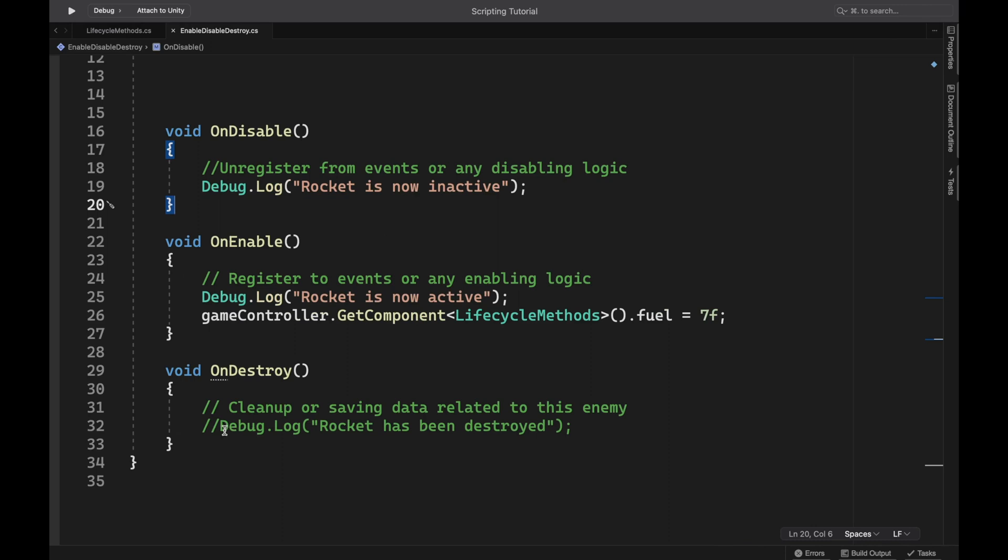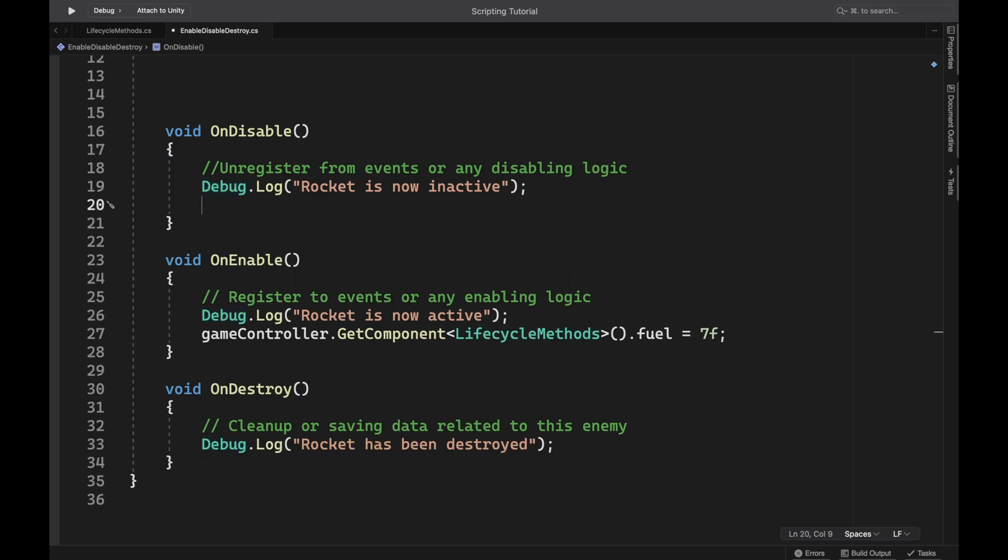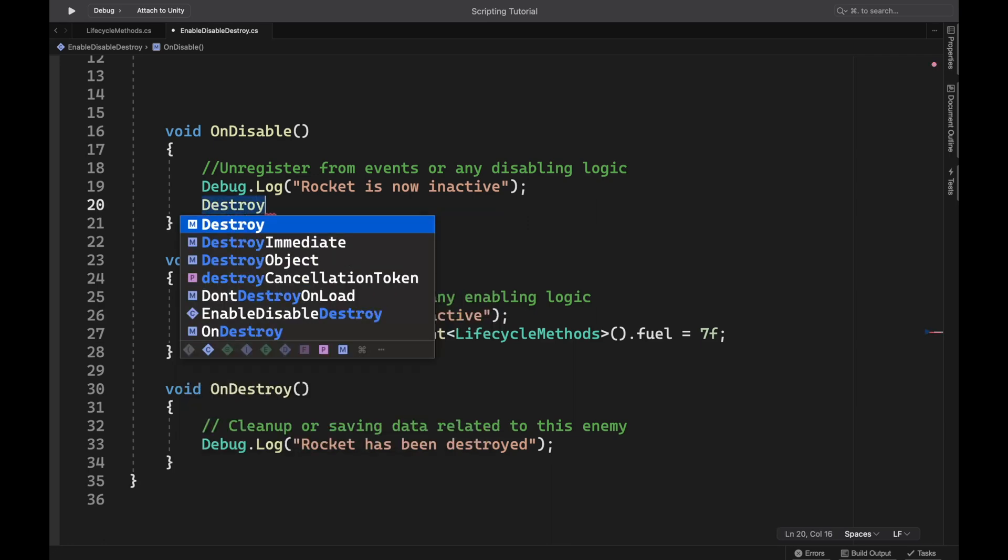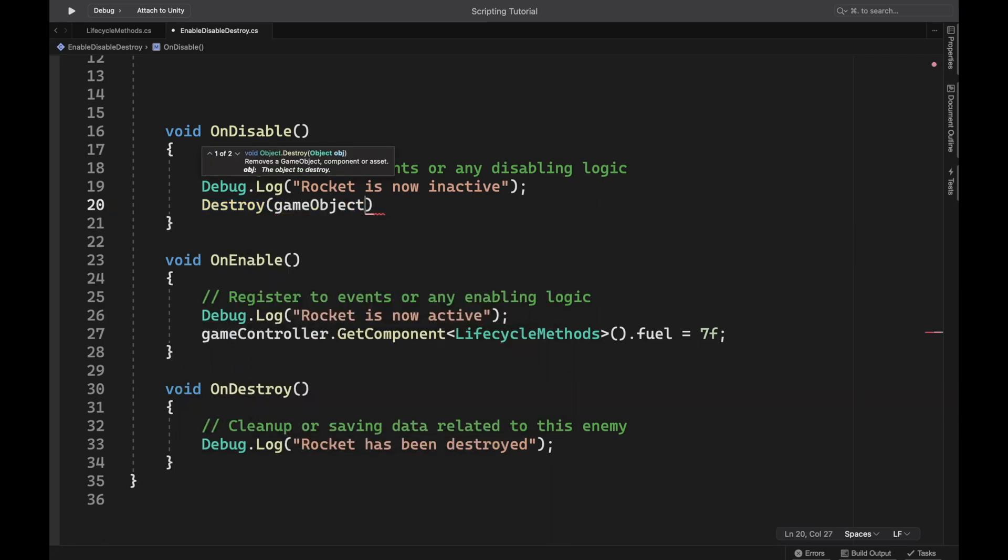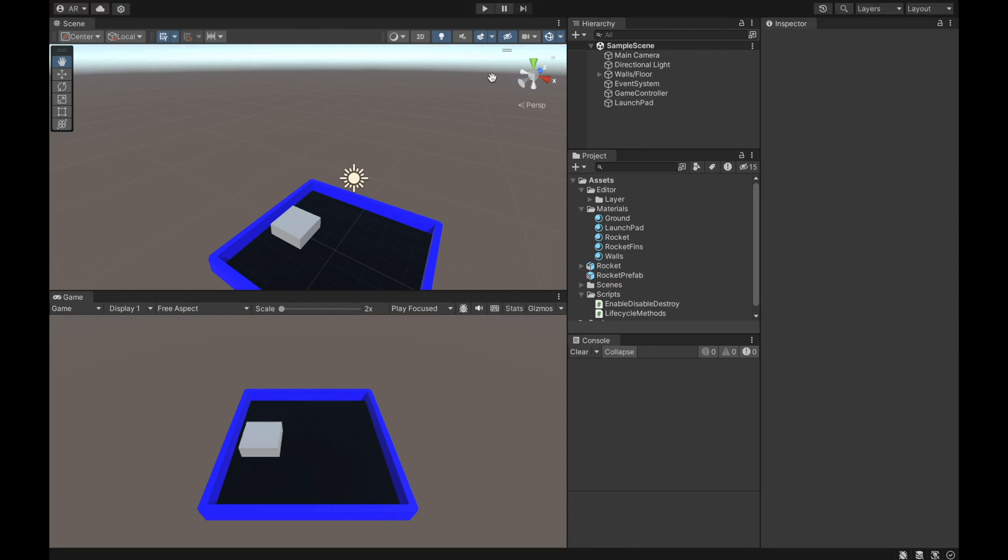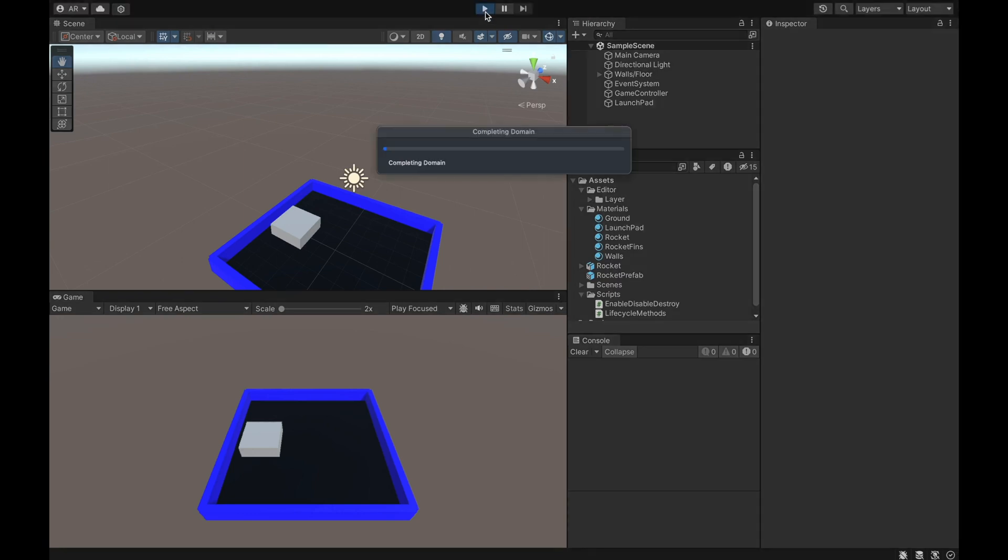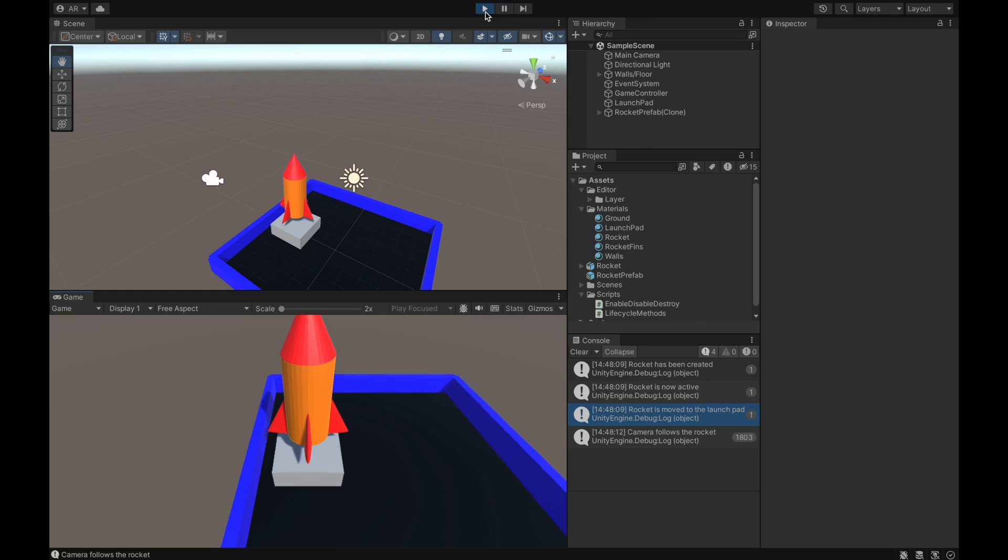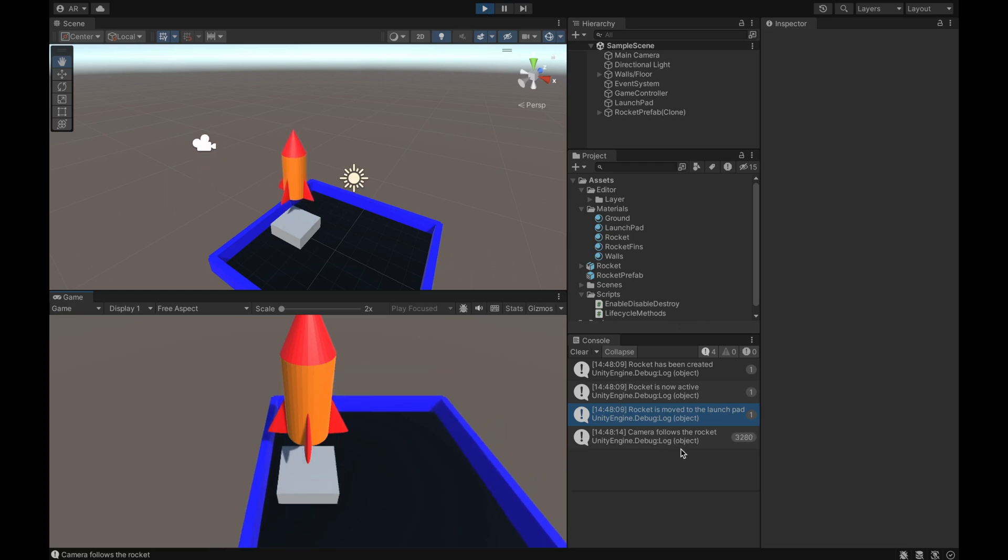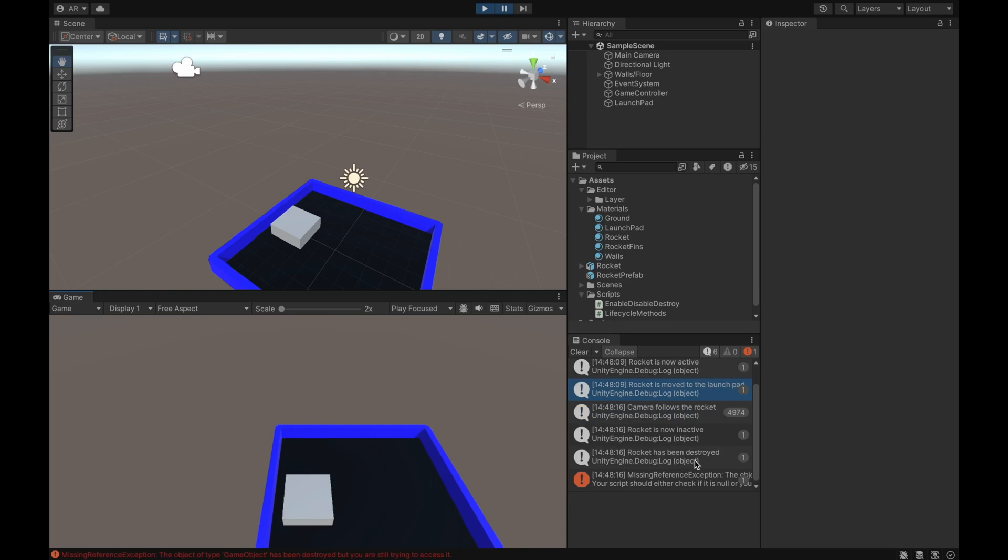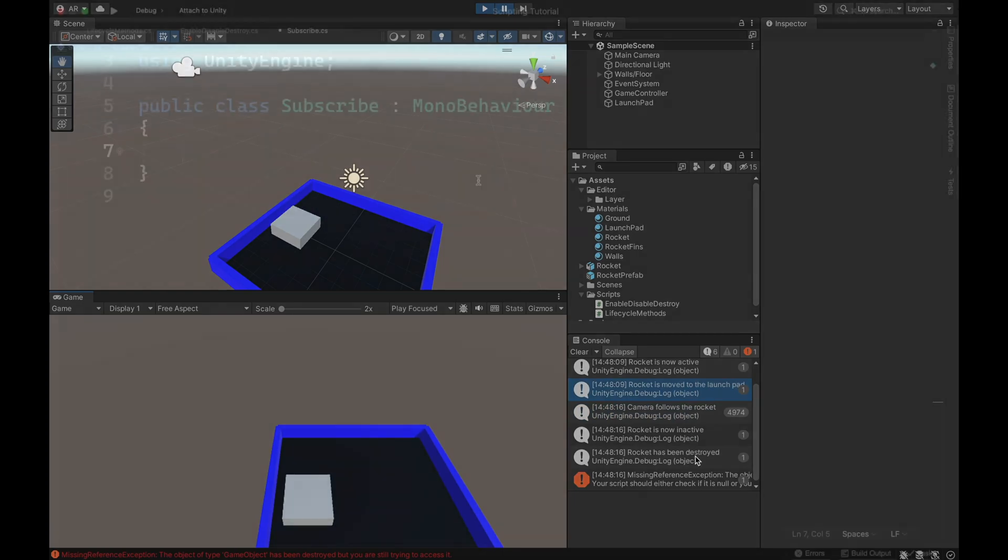If I come in and turn on the on destroy, that one is going to write out that rocket has been destroyed. And so the way I'm going to do this one is whenever it gets disabled, I'm going to just run the destroy command and just write the word game object in there, which is going to destroy the game object that the script is attached to. So I'll save it. So we'll hit play. We get our first seven seconds out of the rocket and you'll see it disable and then has been destroyed. So inactive and then destroyed.